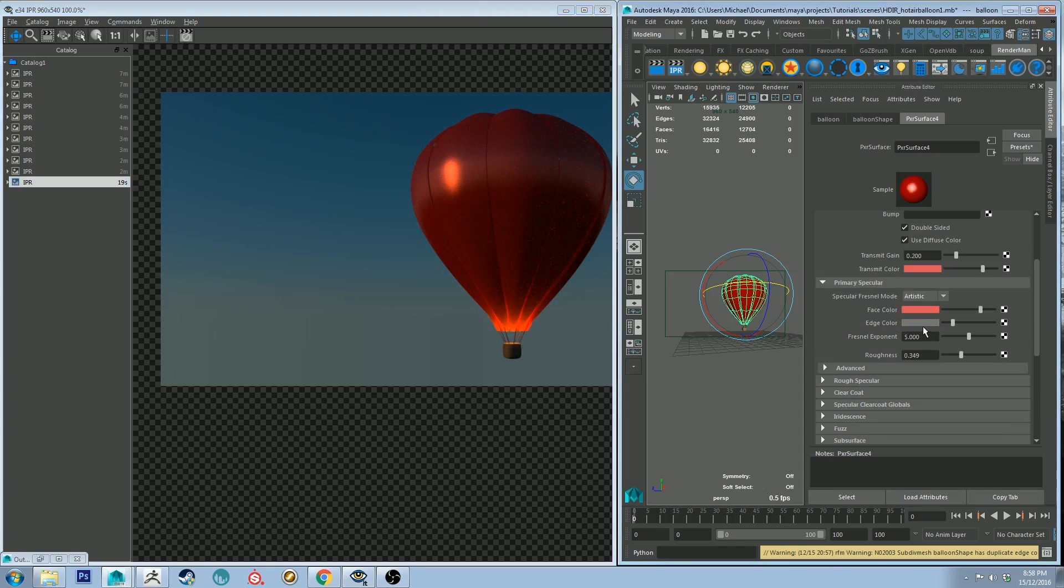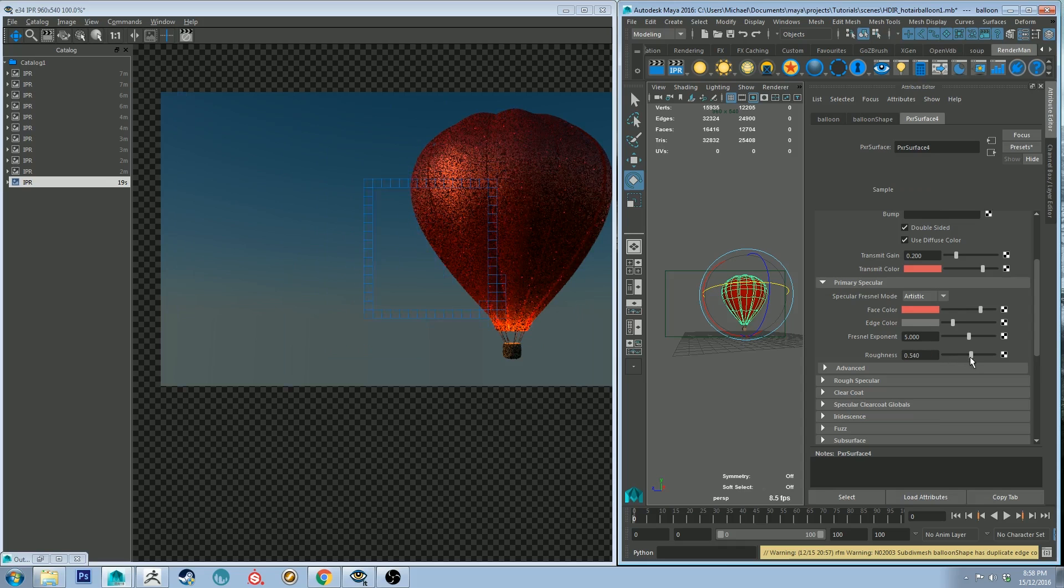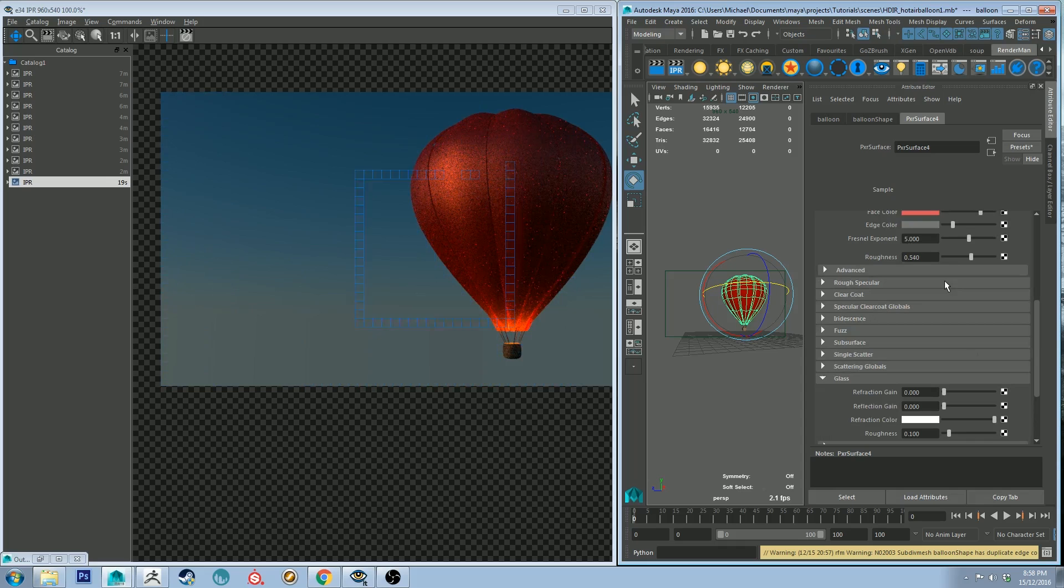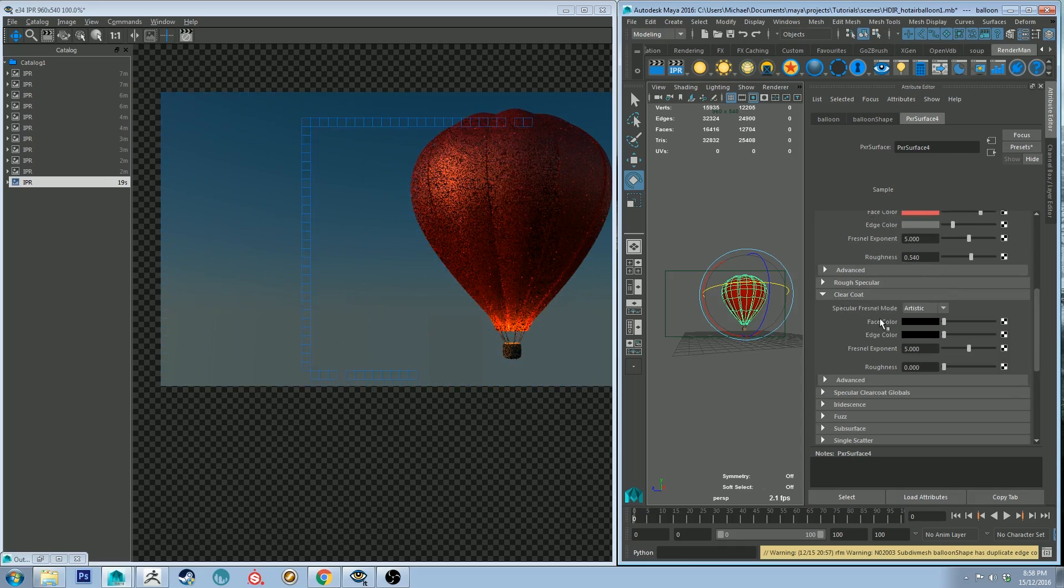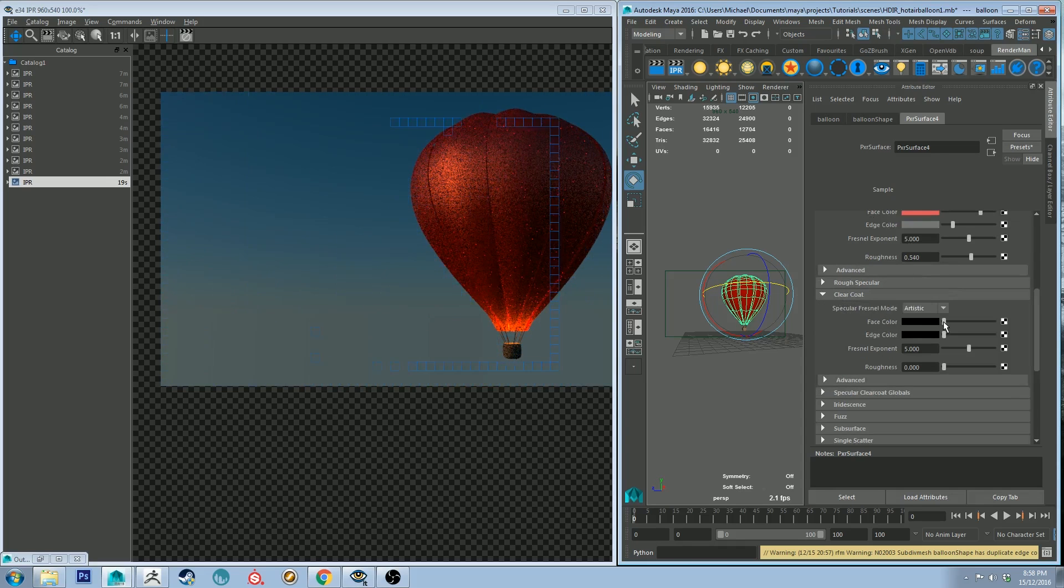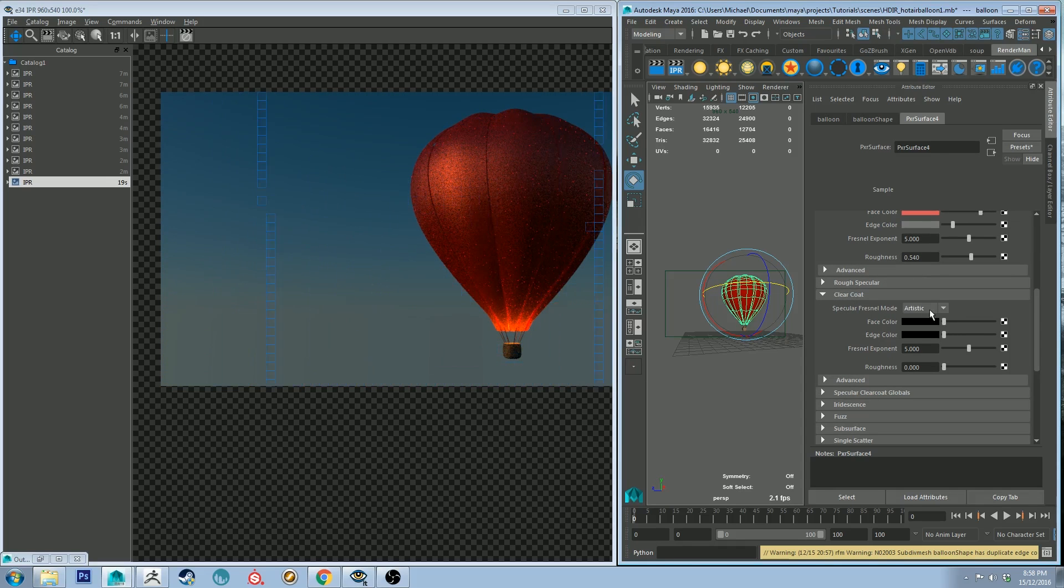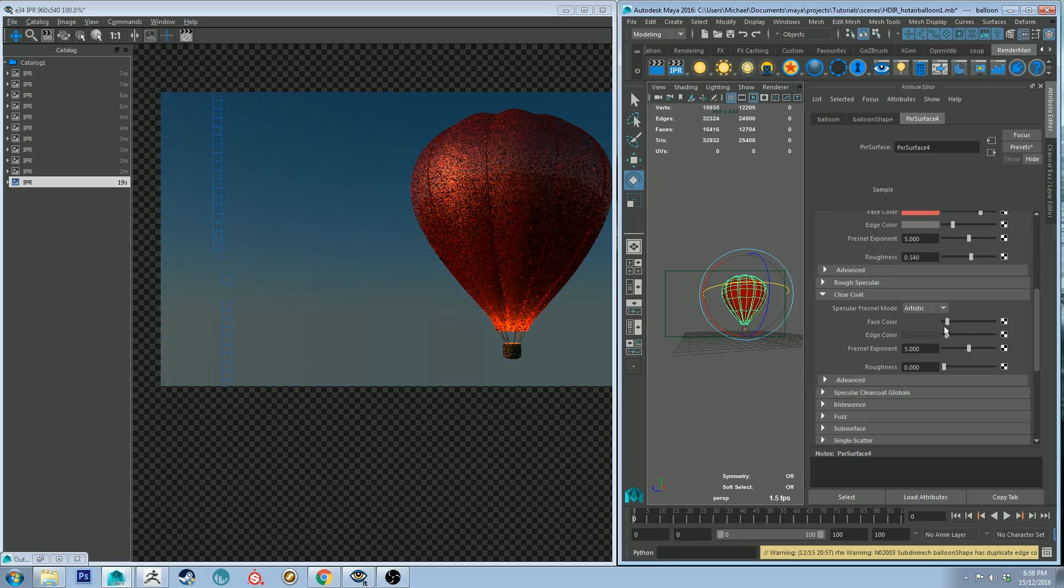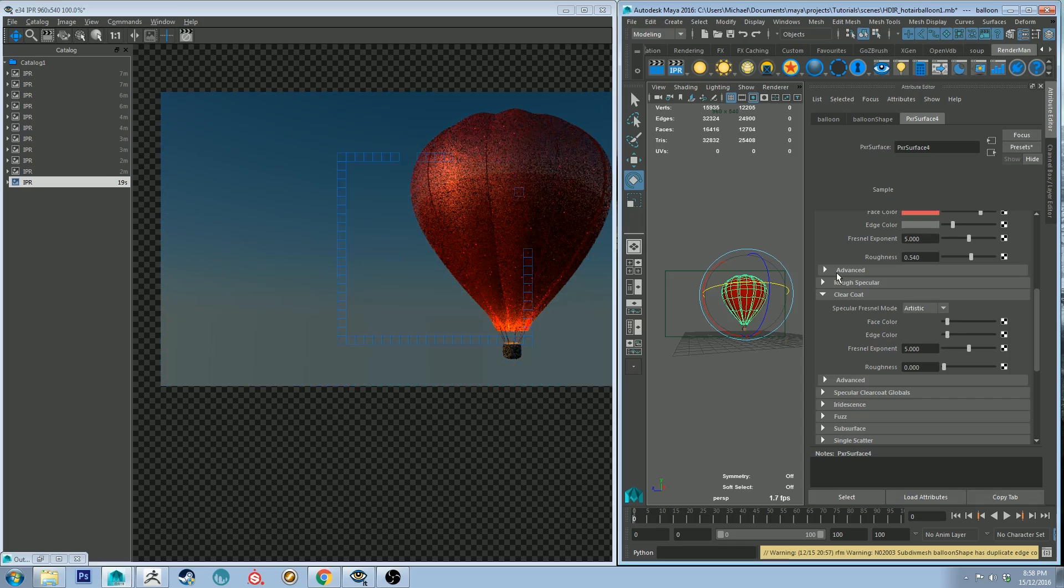So we can still adjust a couple more things. I think the roughness can be increased a little bit to something like that, that looks pretty good. But also a good way to simulate this plastic is to give it a clear coat layer. So if we just go into our clear coat lobe and just put in a touch of that.